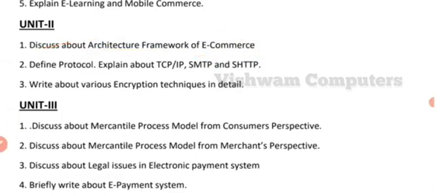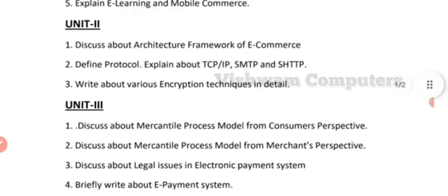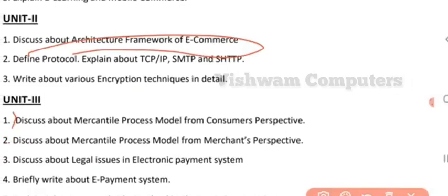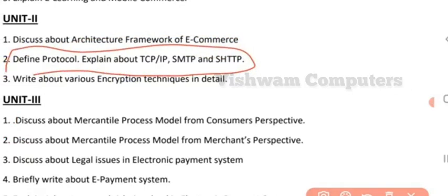The next question from the second unit is about protocols. Define protocol and explain how TCP/IP, SMTP, SHTTP, and HTTP work. You might have come across these terms: Transmission Control Protocol, Internet Protocol, Simple Mail Transfer Protocol, Secure HTTP, and Hypertext Transfer Protocol. They may ask all protocols at once, or in combinations of two such as TCP/IP and SMTP, or TCP/IP and HTTP.